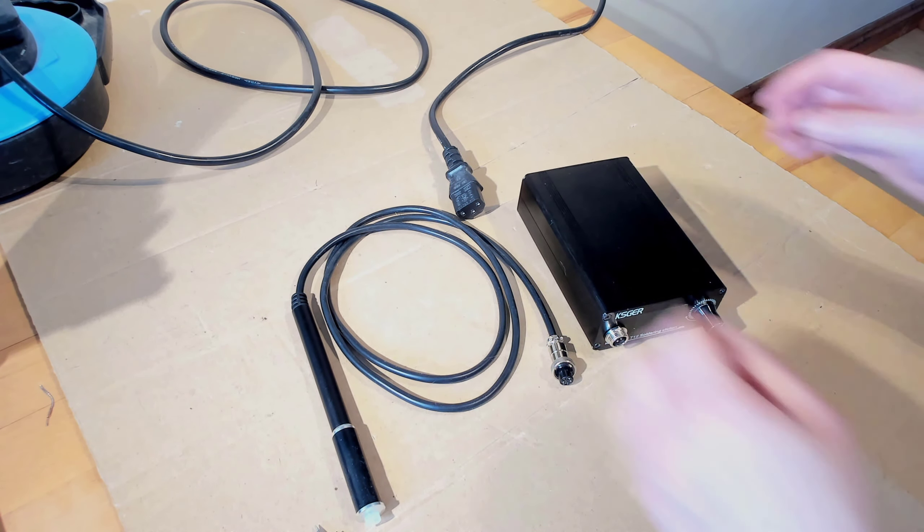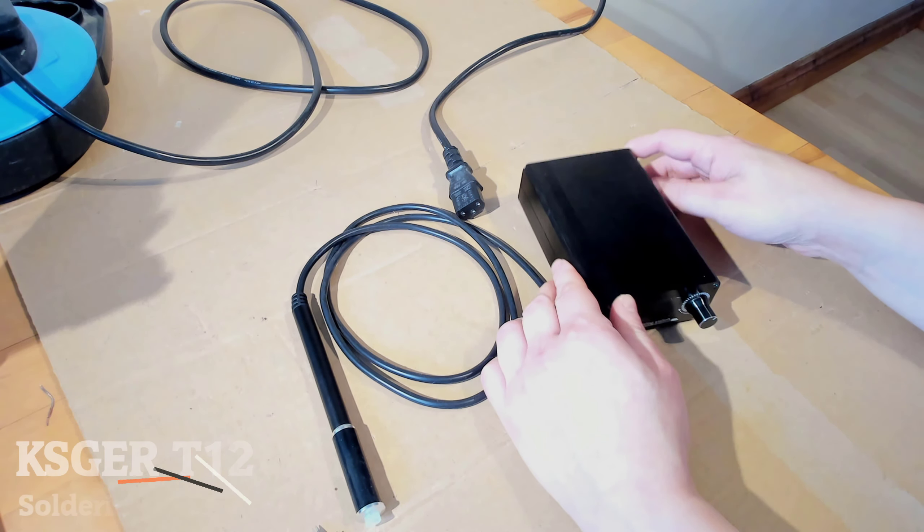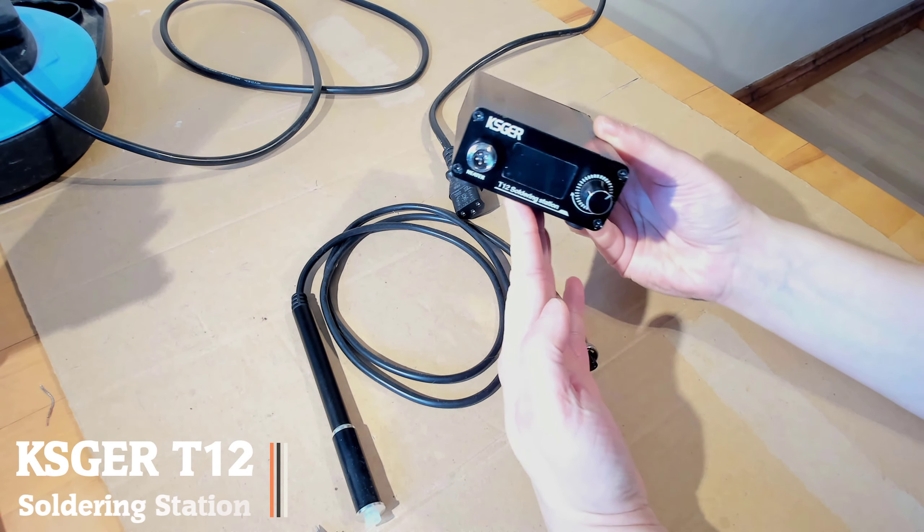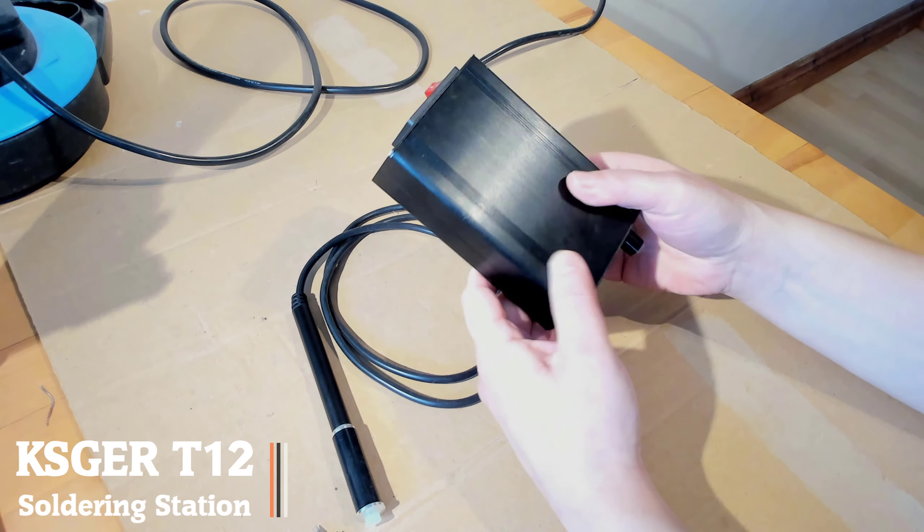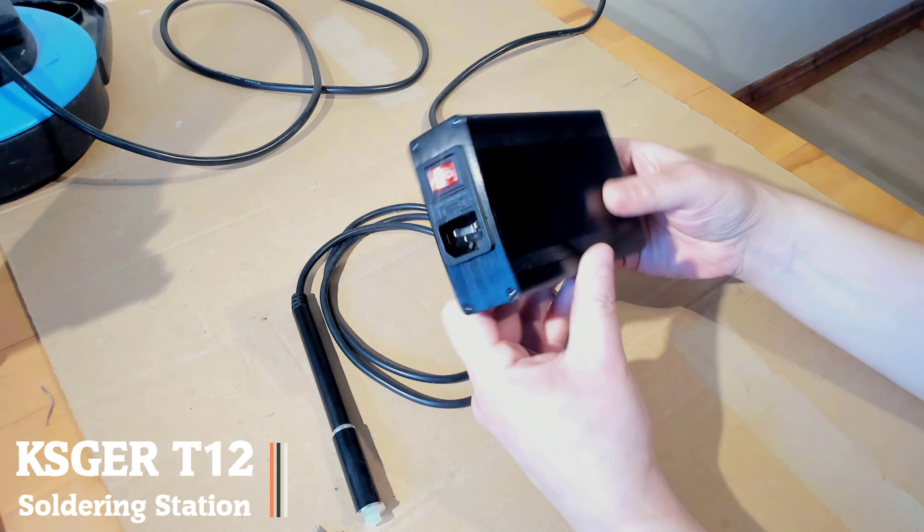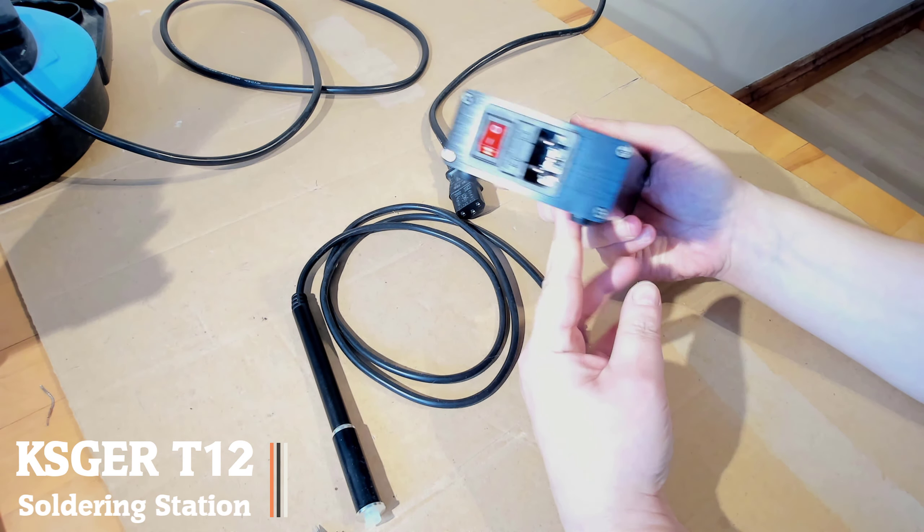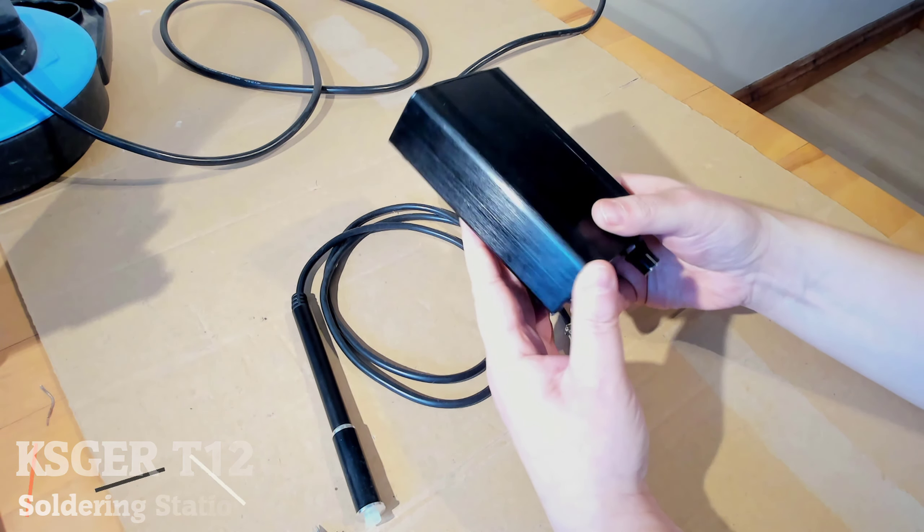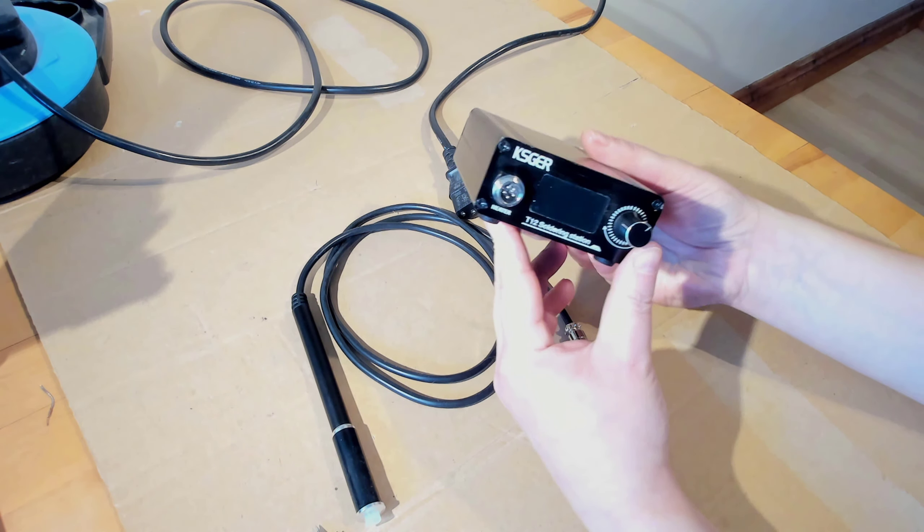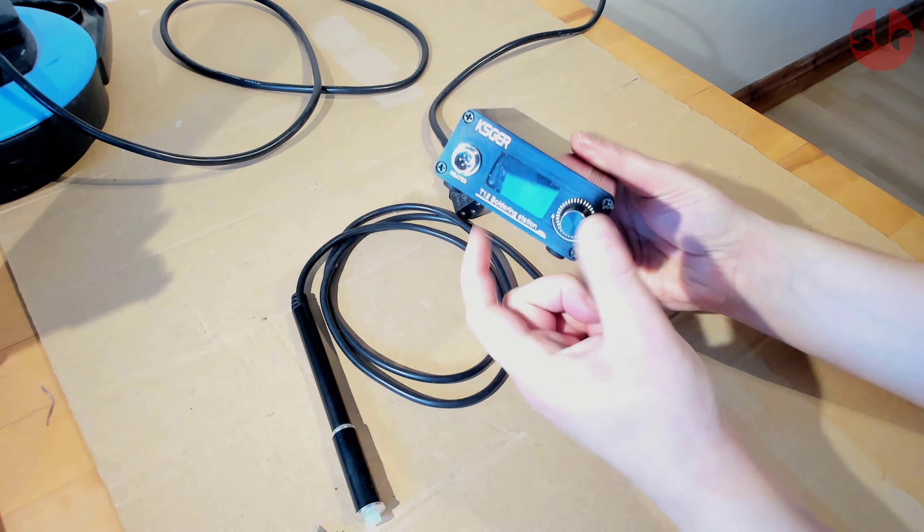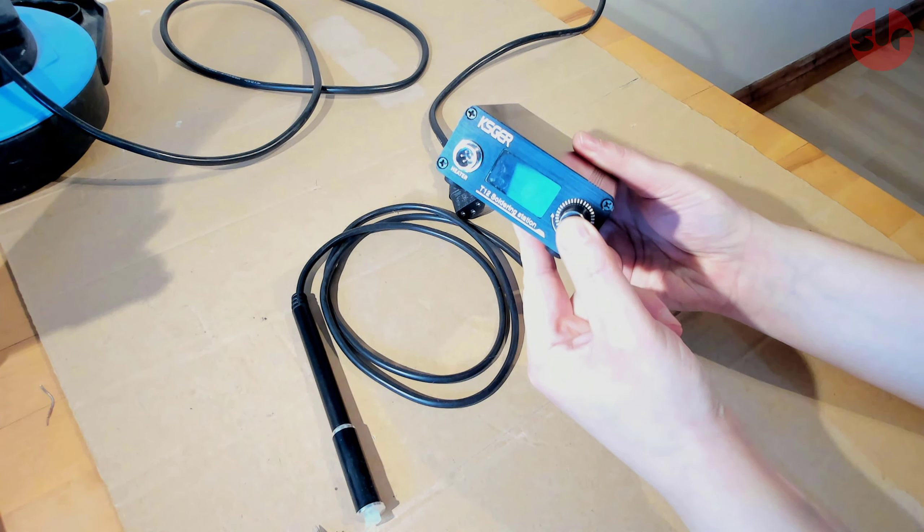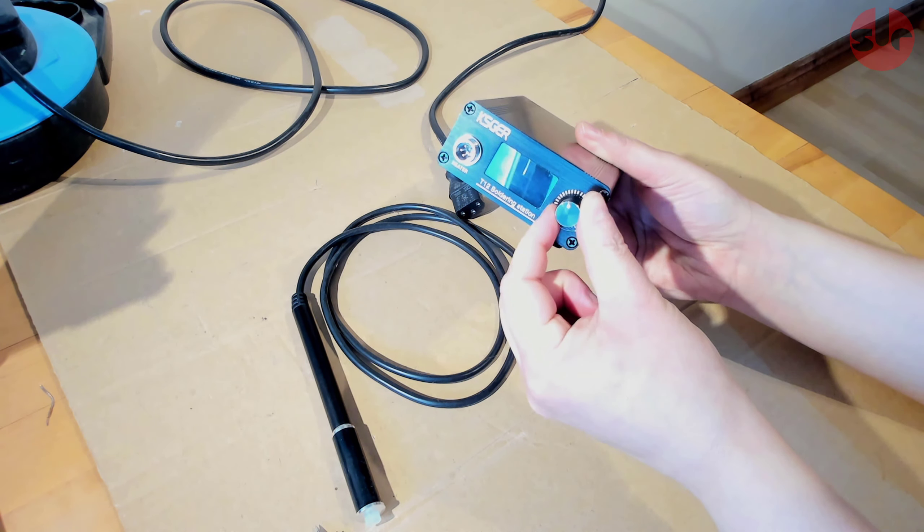Hello, this is my mini review for the Kestia T12 soldering station. This soldering station has high-end features at a bargain price at under $50. I picked this up from Banggood and there is a link in the description.